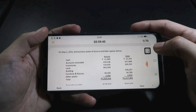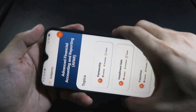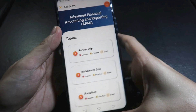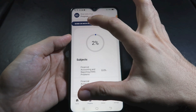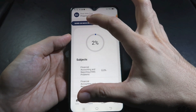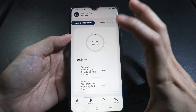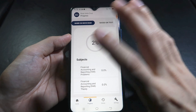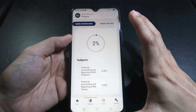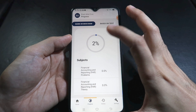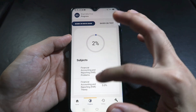You can take as many as 10 sets of MAC exams per subject, with different questions each time. The objective of the MAC exam is to assess your level of preparedness for the actual board exam. In this case, you have 3 hours and 70 items.